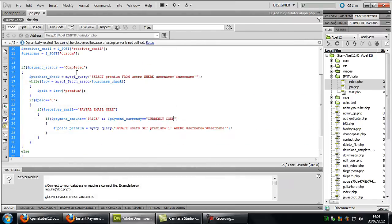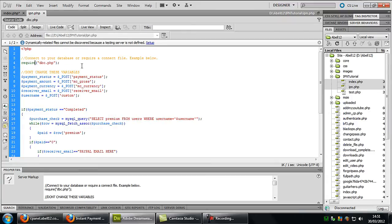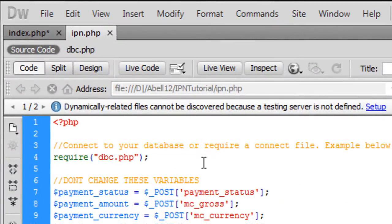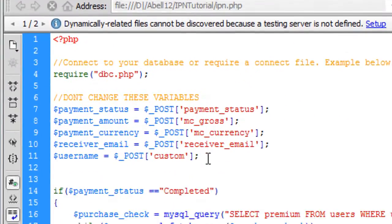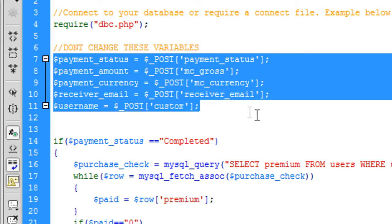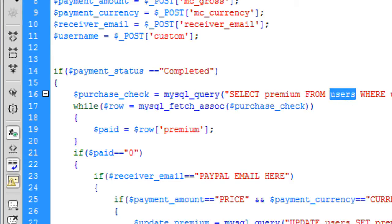IPN. Once again at the top, connect to your database. I've left these. Don't change these variables. These are PayPal's custom post variables. So do not change them in any way. And down here once again. Purchase check. Select premium from users. So basically select the, once again get the premium value from the database.